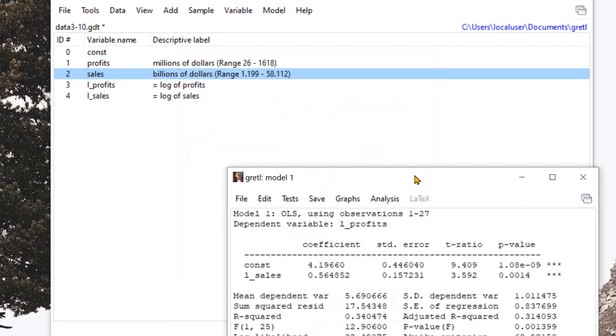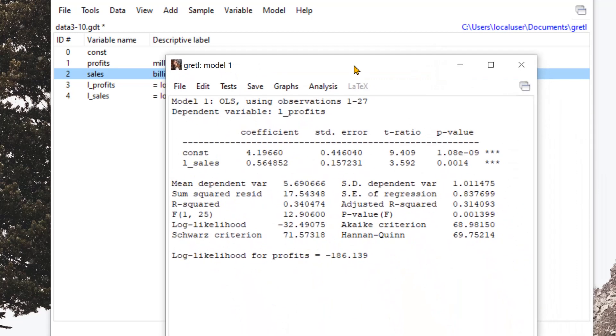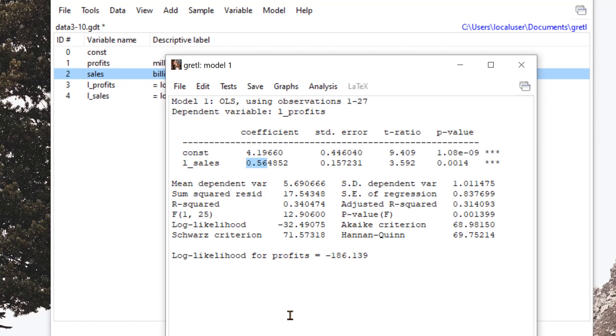And here we can see in the result that when sales increase by 1%, the profit actually increases by only 0.56%. And so we can see that profit is inelastic.